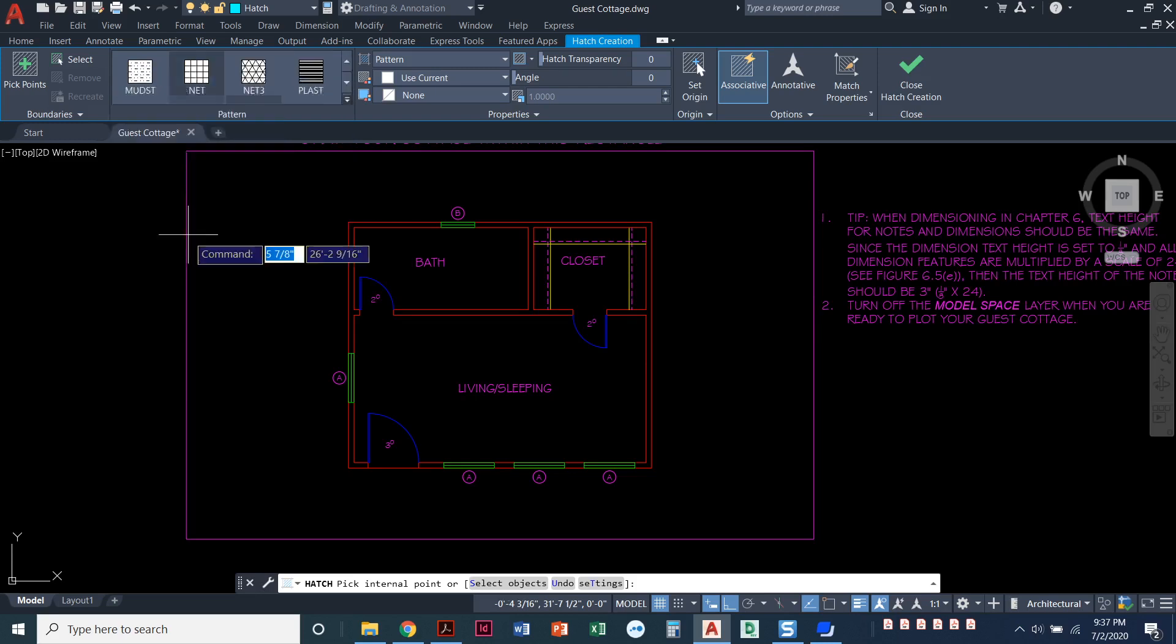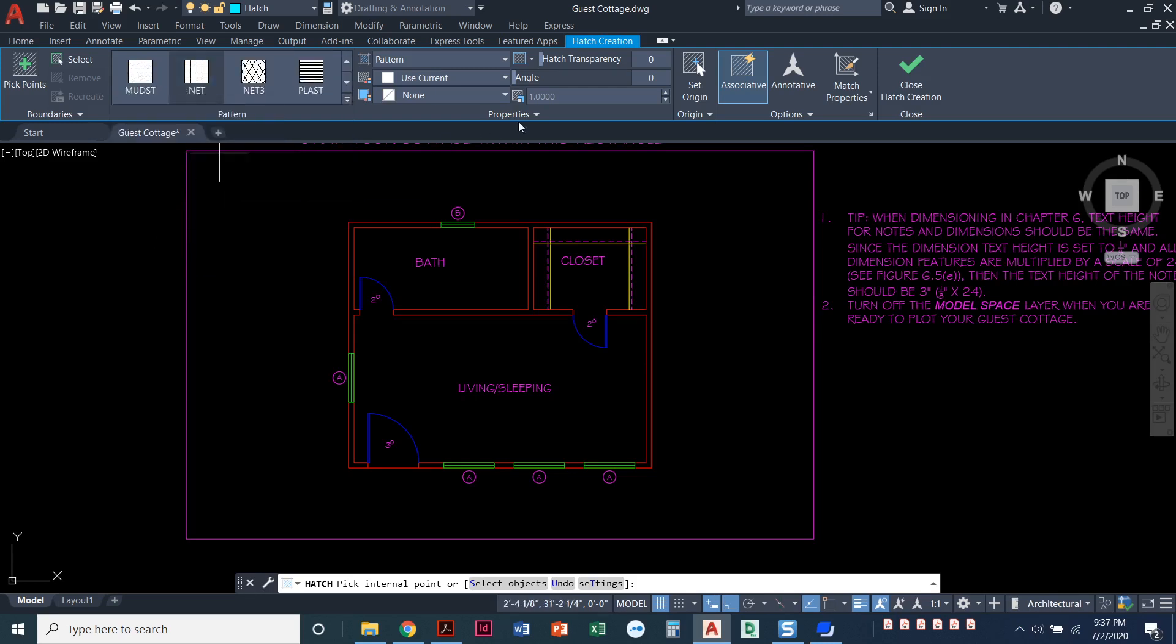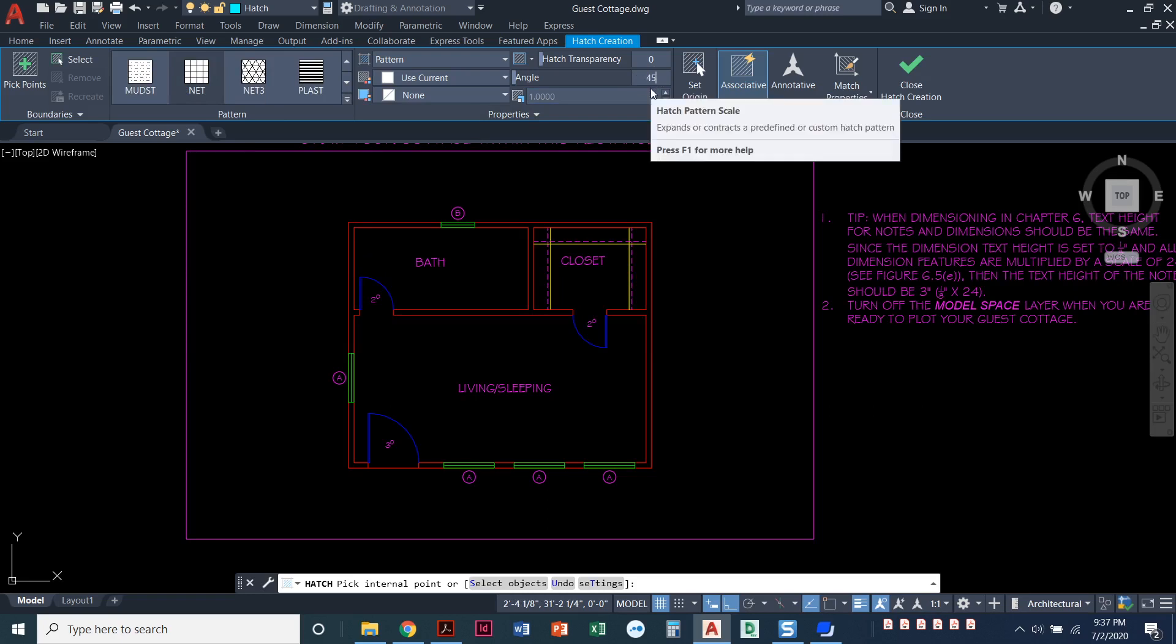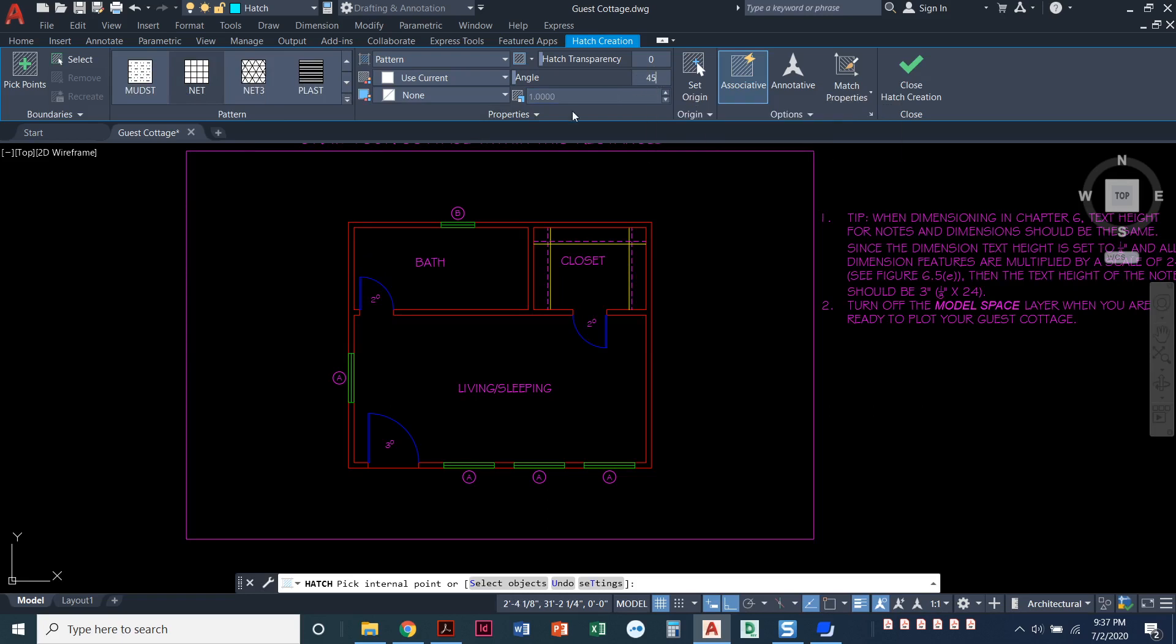There we go. So we've selected net. We need to set the angle to 45 degrees. So right here under properties I'm typing in angle 45 degrees. And then we need to set the scale to 18.